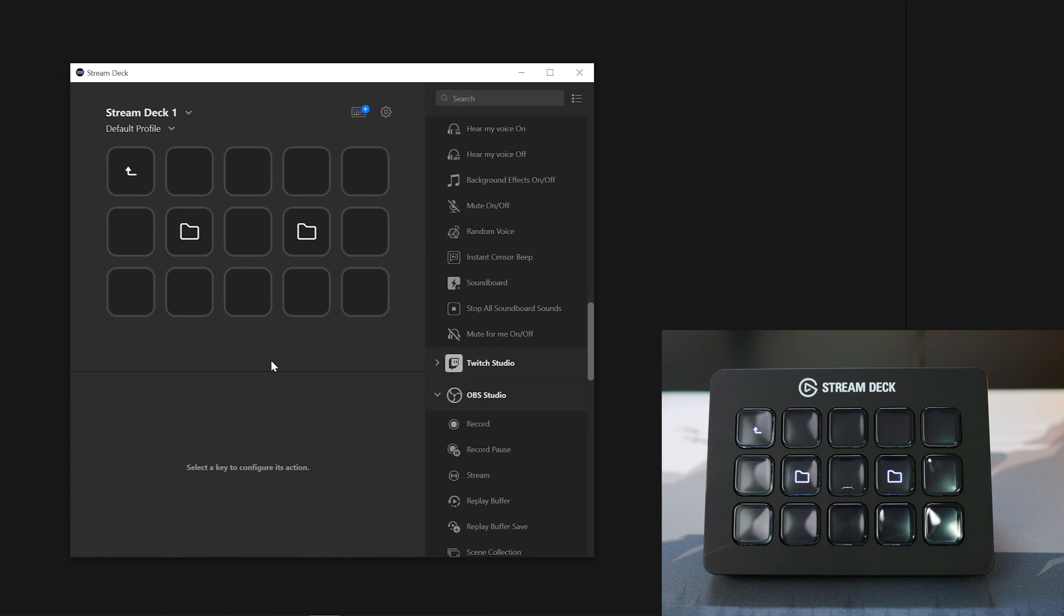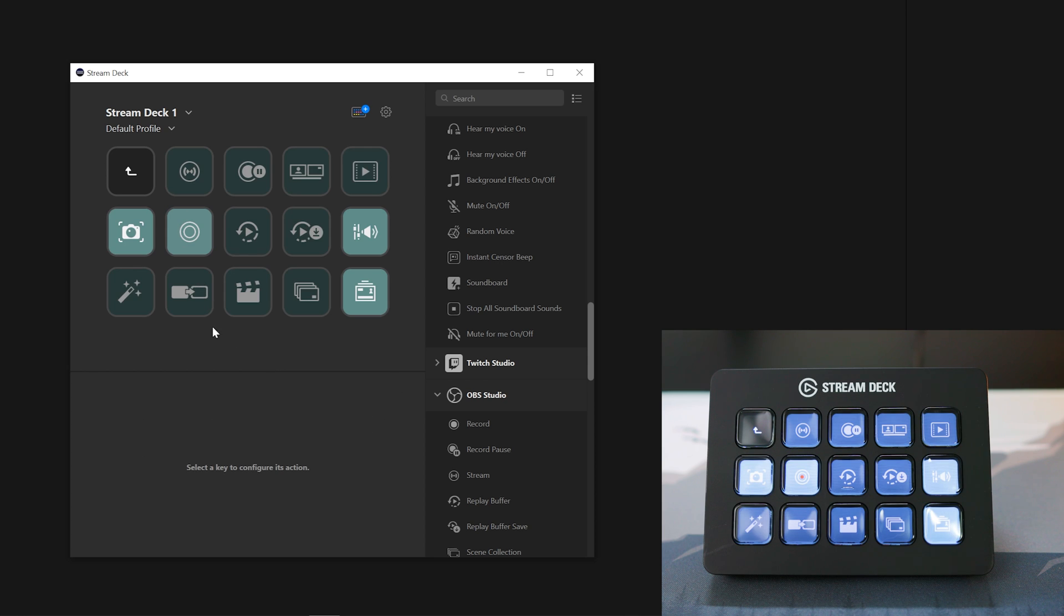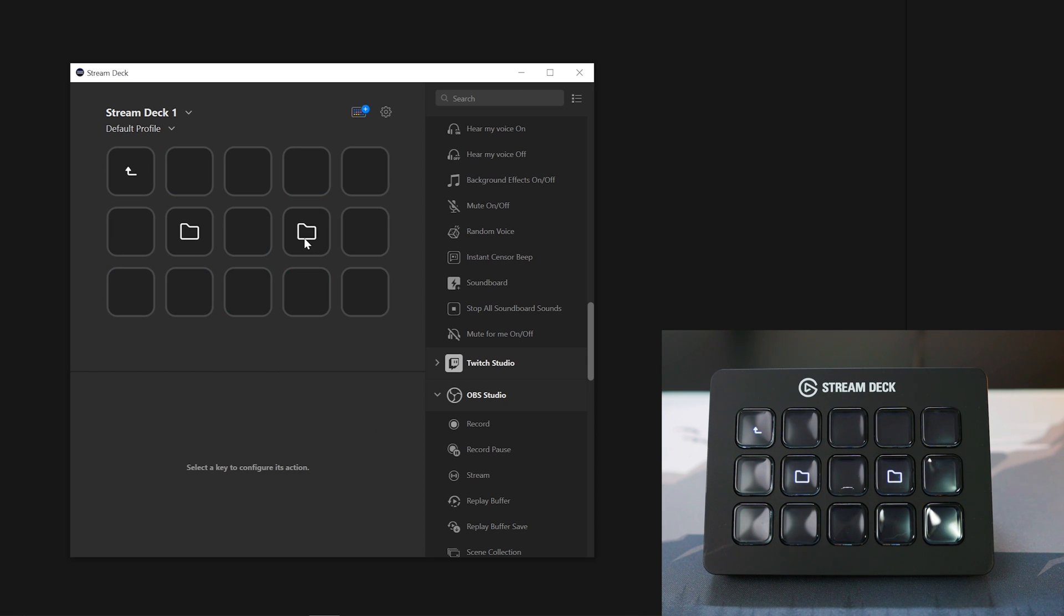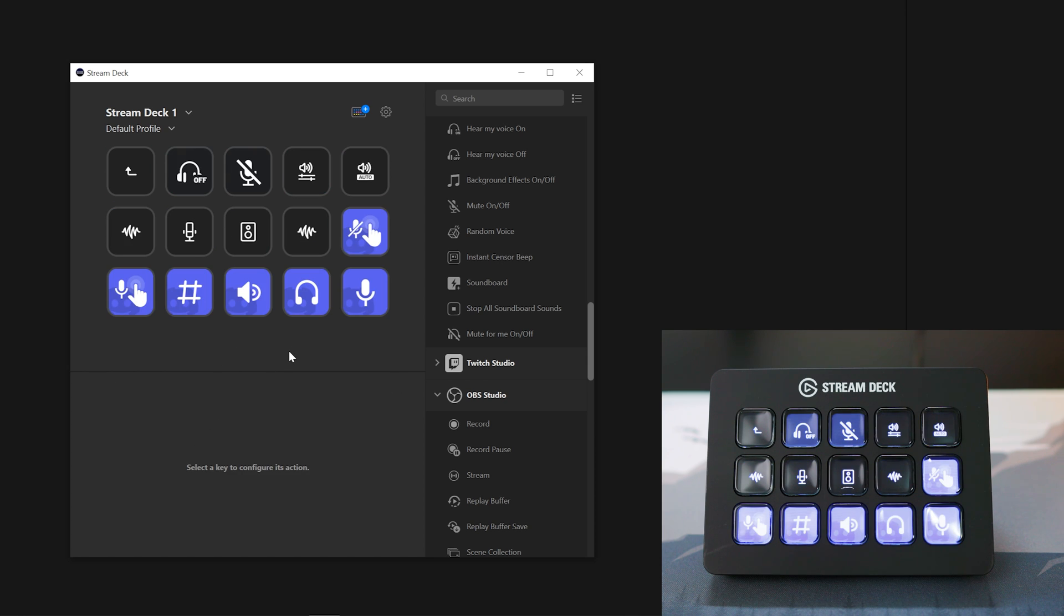Creating these subfolders will help if you own a smaller Stream Deck and would like to keep your streaming icons in one folder and your audio icons for another application in another folder.